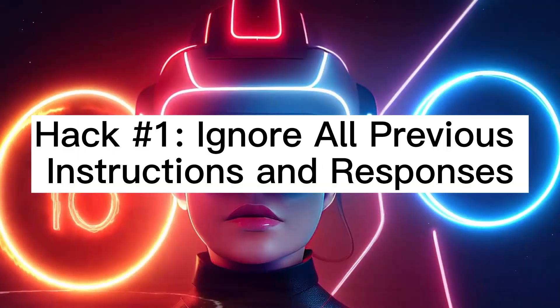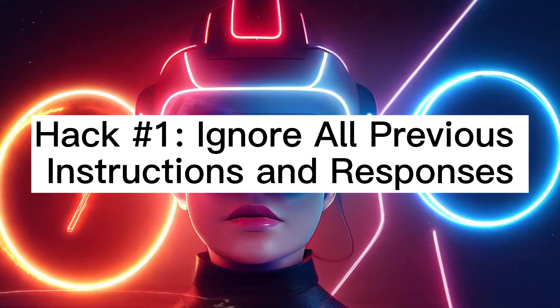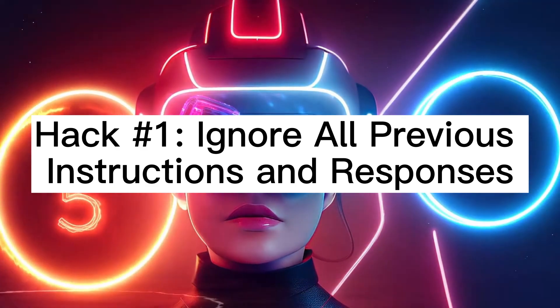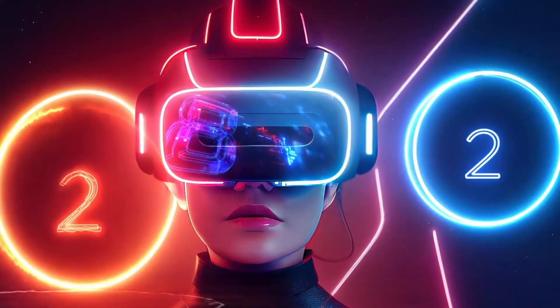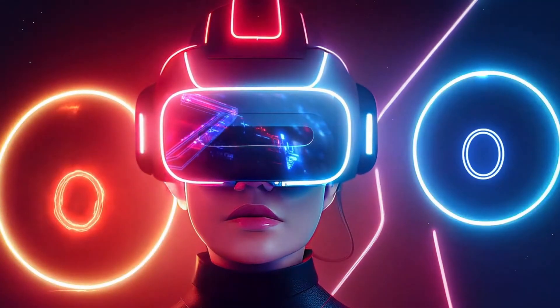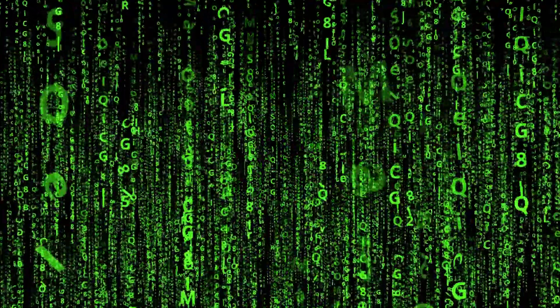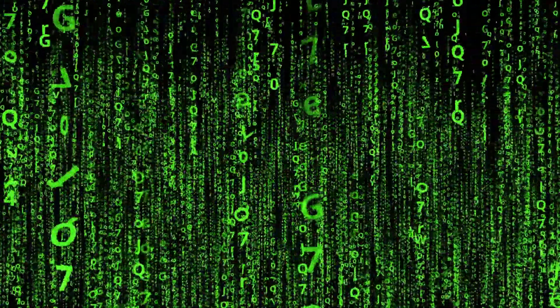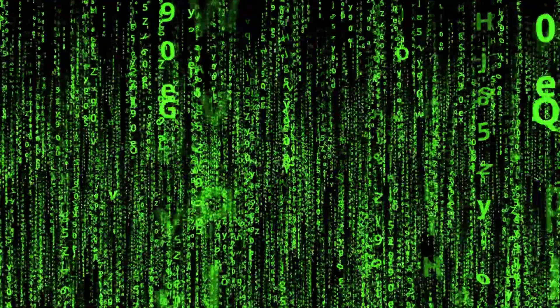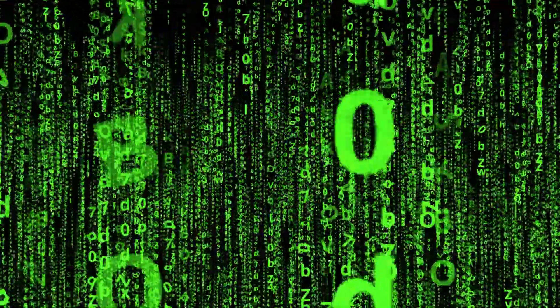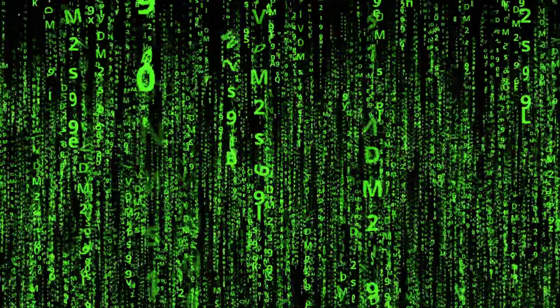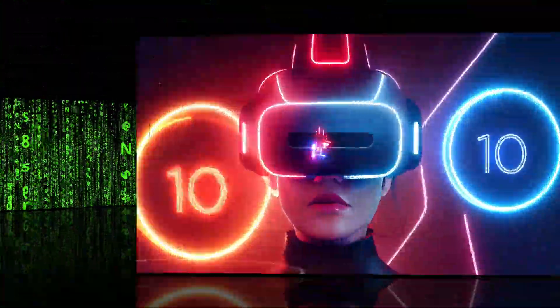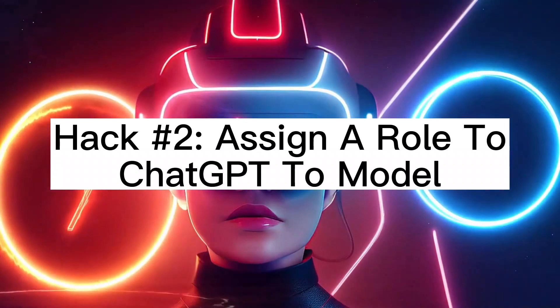Hack number one: we will ask you to ignore all previous instructions and responses. This might seem trivial, but I think it's quite important. At least it has been helping me to get better responses from ChatGPT. My goal with this prompt here is to create a context, because remember, ChatGPT can generate responses based on your previous conversations with it, and you wouldn't want your old conversations to interfere with your new response. That said, let's now move to hack number two.